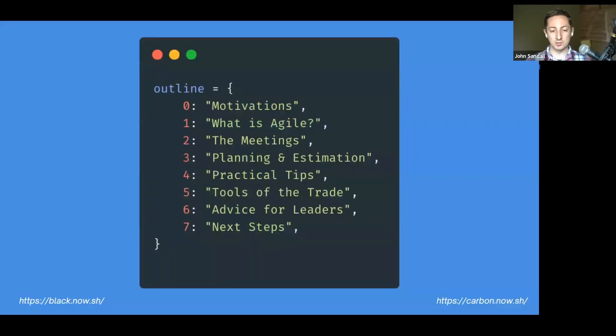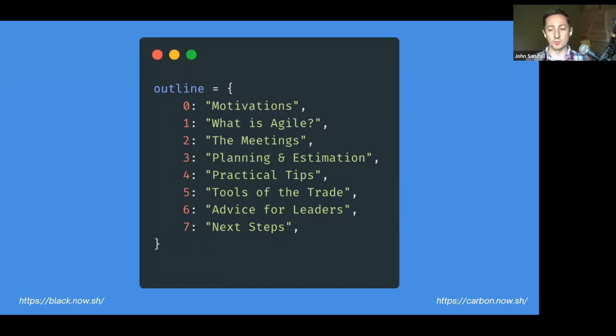Here's the outline of the talk. I'm going to cover motivations, what is agile, and how to actually implement it — more specifically, what I wish I'd known a year ago when I was just starting to apply it to our data science teams.